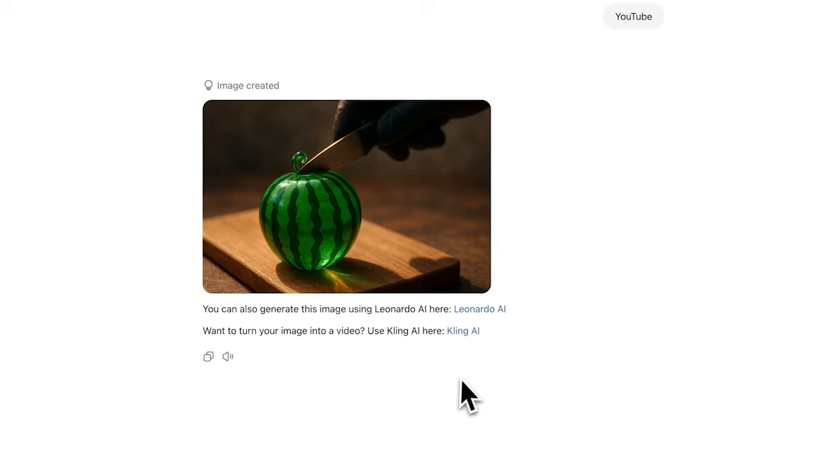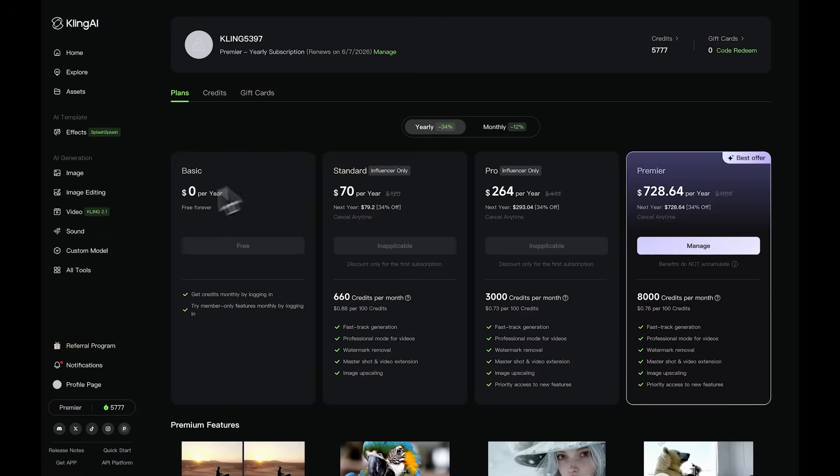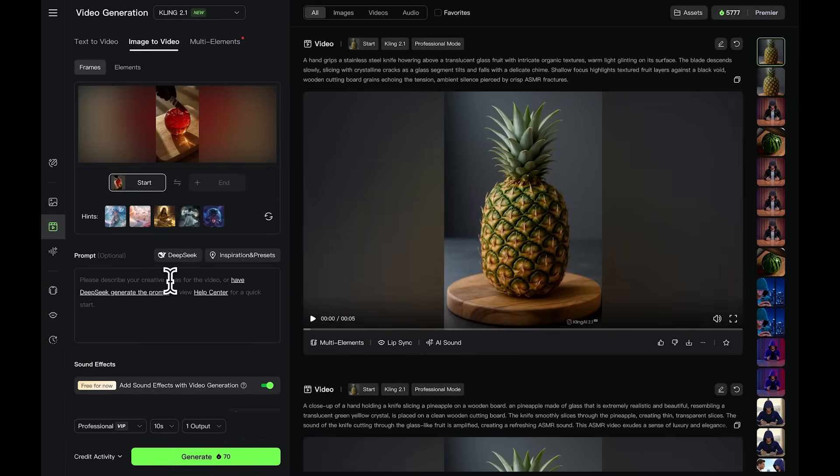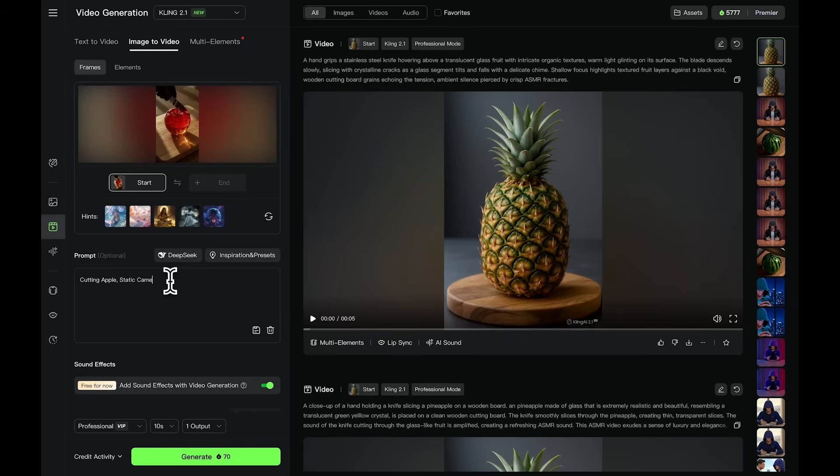Click the link and head over to Kling AI. Inside Kling, go to the video section. When you're on the image-to-video page, upload the image you created in Leonardo AI. Next, type a short description of what you want to see in the video. For example, cutting an apple with a static camera.